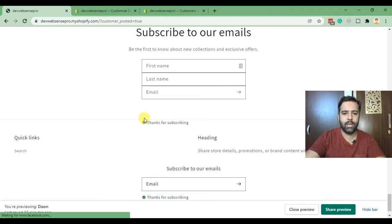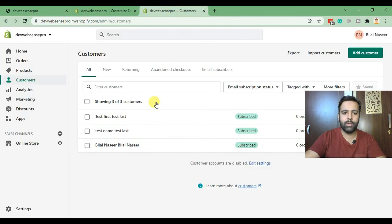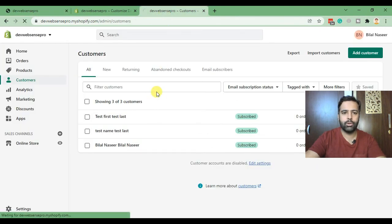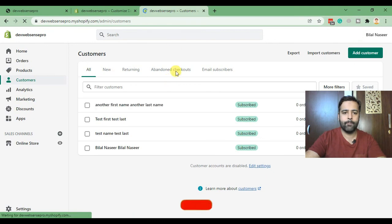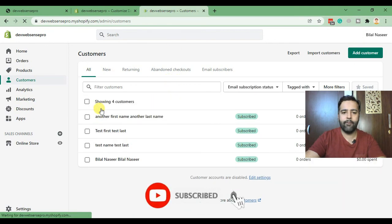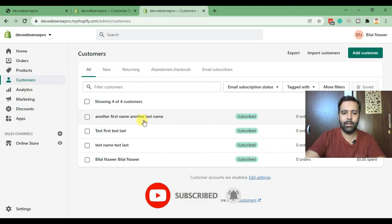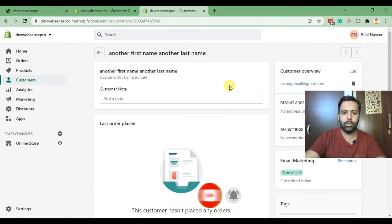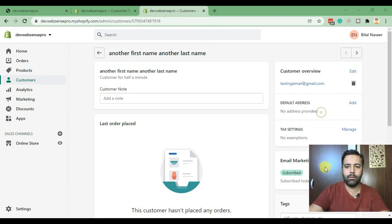And when I go to the customer section and hit refresh, there we go, our first name value and last name value has been updated on the back end.